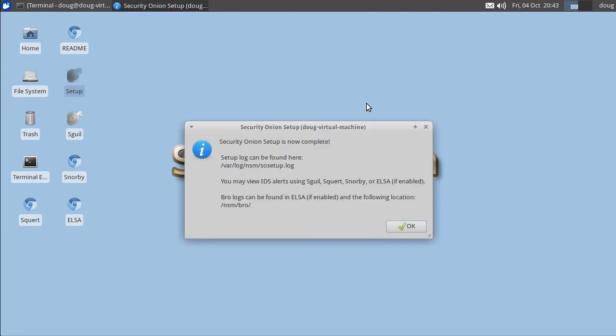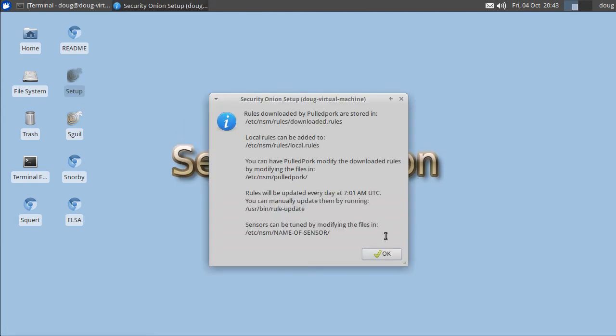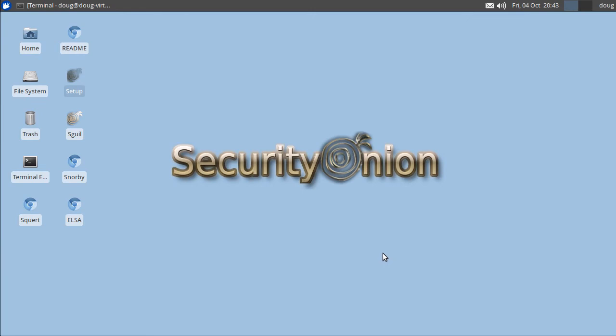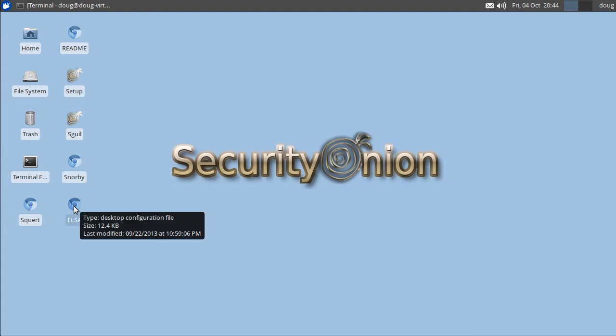And now setup is complete so we just click OK a couple times and we're done. So we're gonna go ahead and double click on the ELSA icon, this is going to launch the chromium web browser to take us to the ELSA web interface.